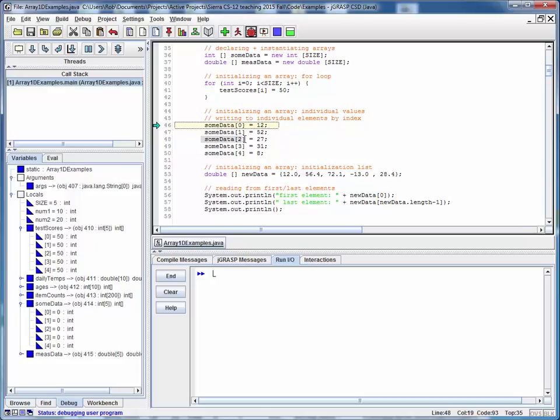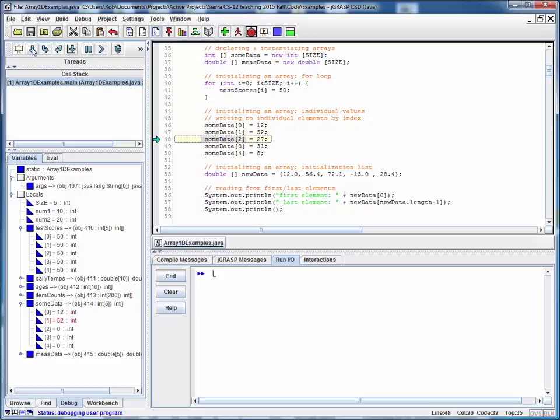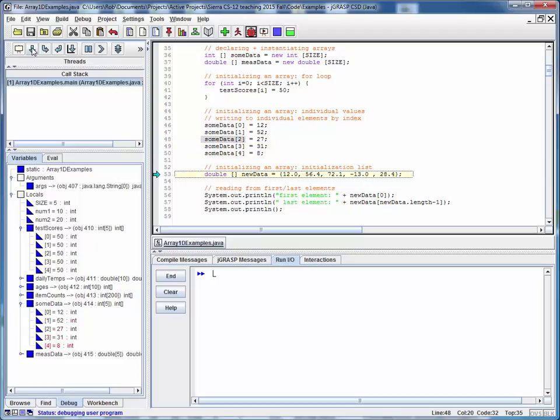So as we go through this set of steps, watch how all of this data initializes itself: 12, 52, 27, 31, and 8. So this is another way we can initialize an array.